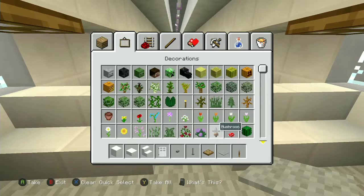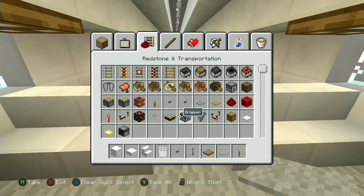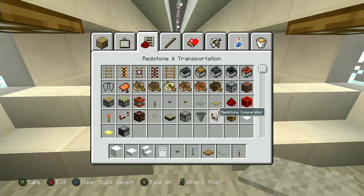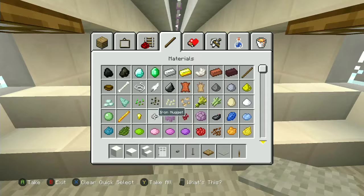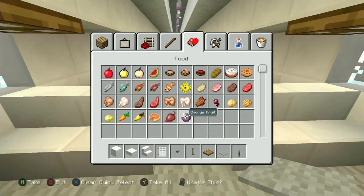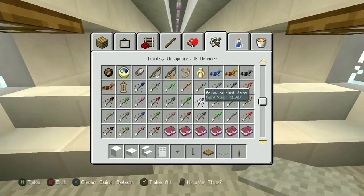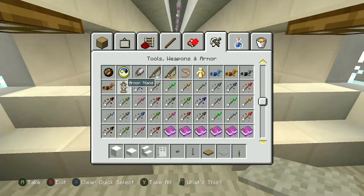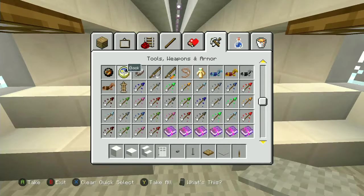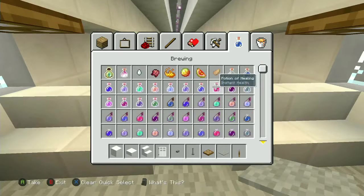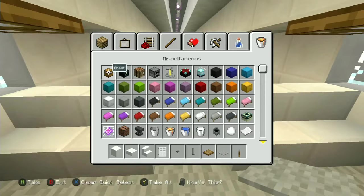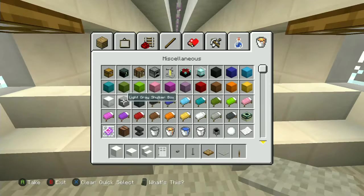Let's see what else we have — we have plants, we could put heads, wet sponges, redstone, dispensers, note blocks. I don't think we need any of that. This is all just color dye. Food, weapons — don't need those. Actually, we could put armor stands as like people — no, we're not going to do that. We could put clocks — don't really need a clock on a plane. We could put some chests for storage, or shulker boxes. Let me try something.